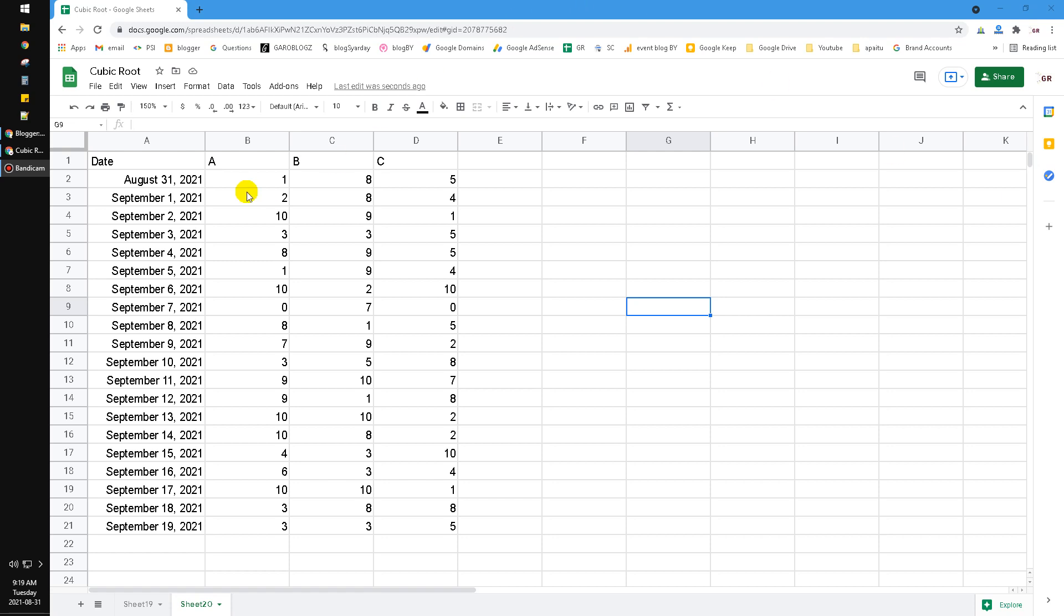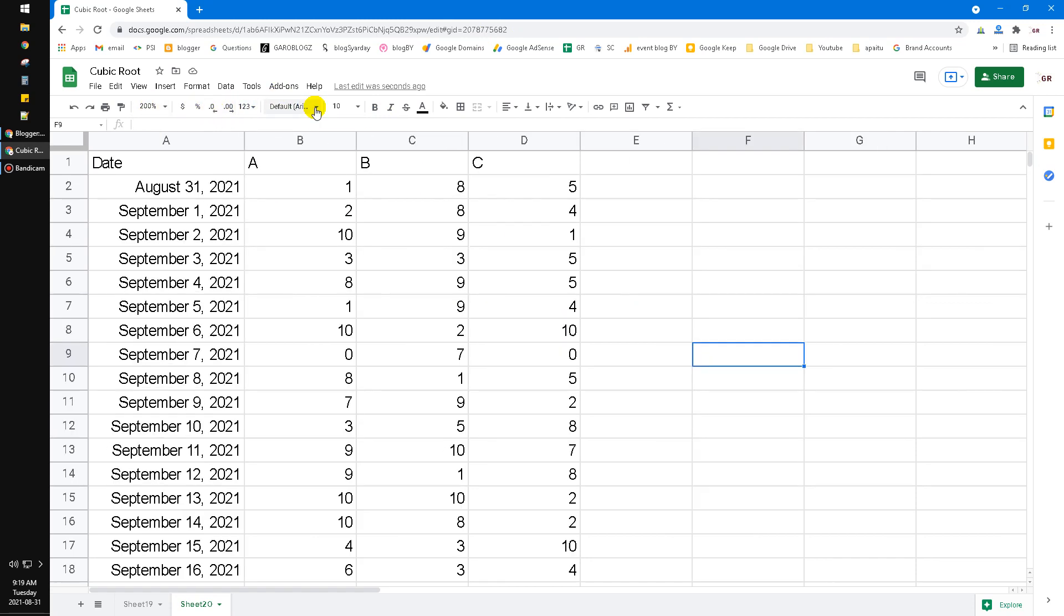Here I already have an example of data. First I want to zoom in and then I want to highlight automatically the Saturday and the Sunday. So how to do that?